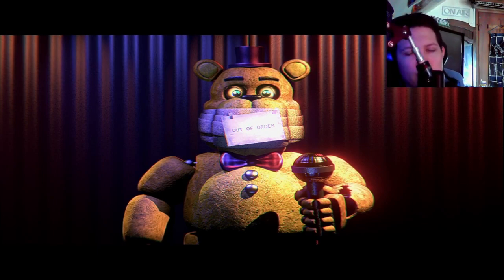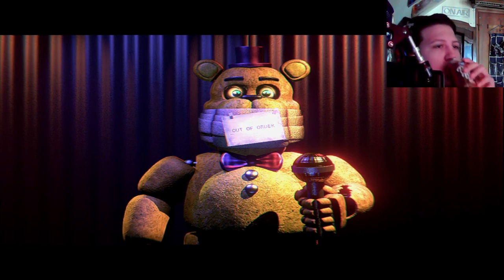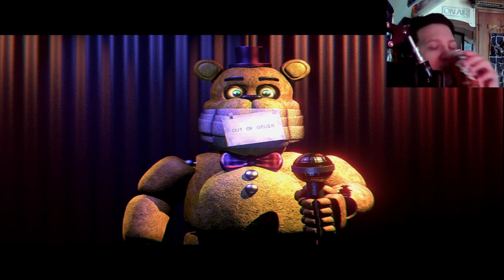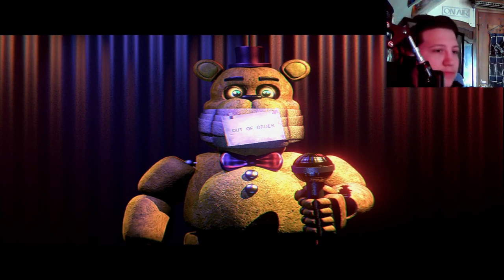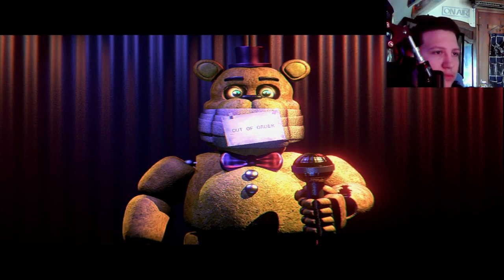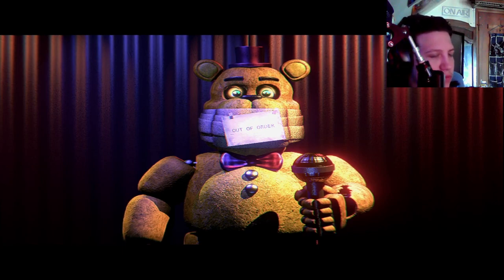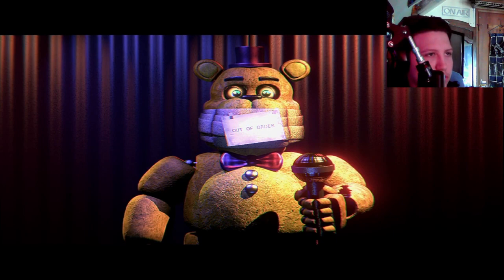First, you should test out the Fredbear and Bonnie show tapes before beginning the renovation process. Reviewing the tapes will ensure that the internal components of the characters will be able to be used in the renovation process. We will begin by removing cosmetics of the characters, starting with Fredbear. First is hat, tie, and microphone.